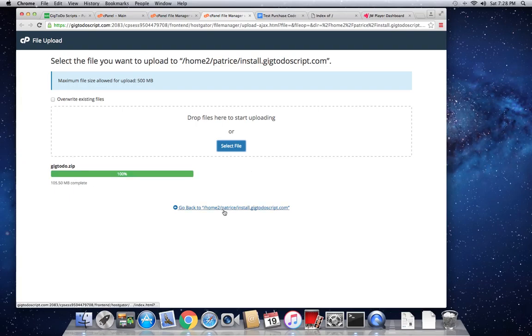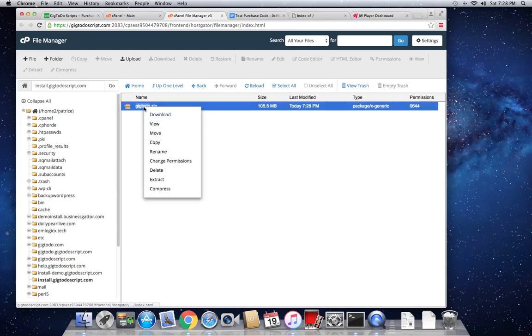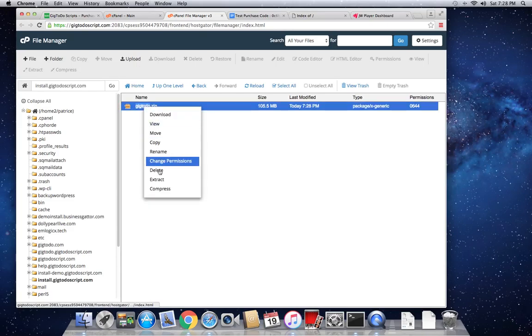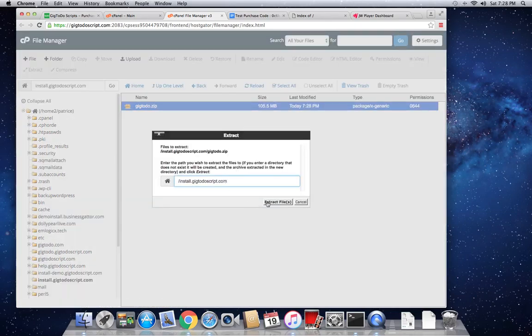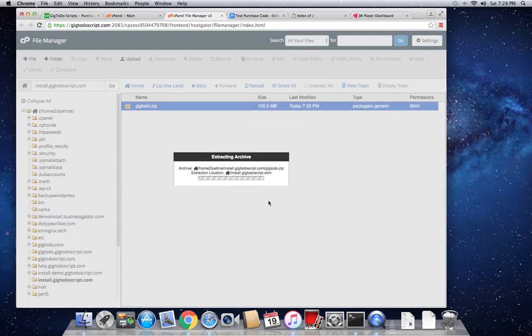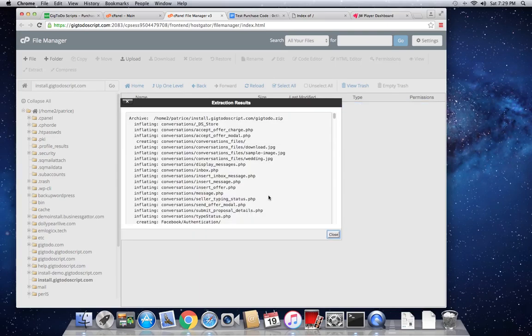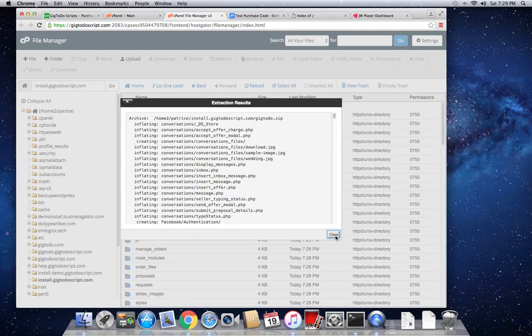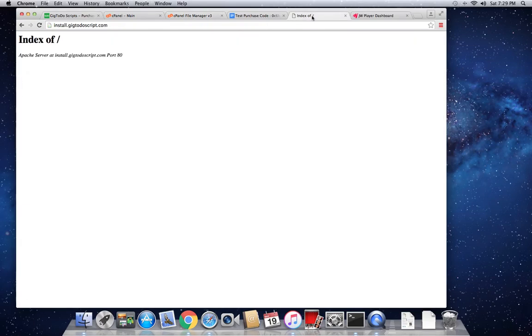Once this is completed, we head over back to the root of this domain and we extract the contents of this folder. Once this is done, we head over to that domain and we just refresh the page.